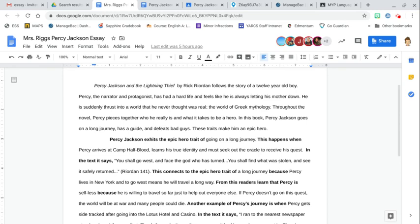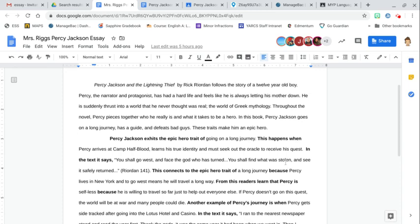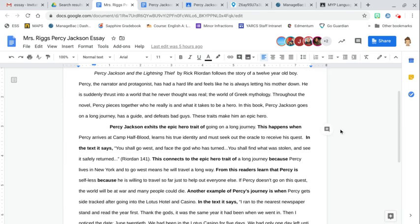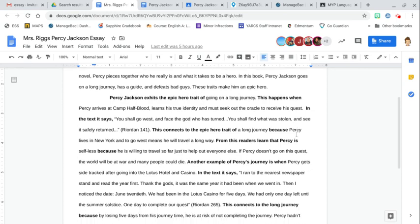Your update on where we are and where we're headed. So tomorrow you're going to use your second body paragraph and your second Epic Hero trait.